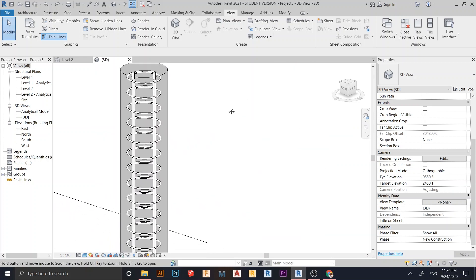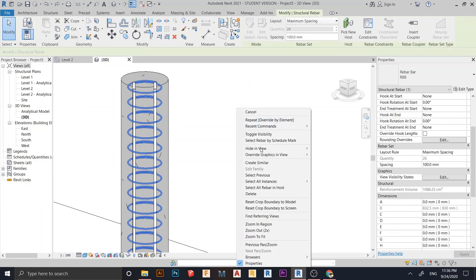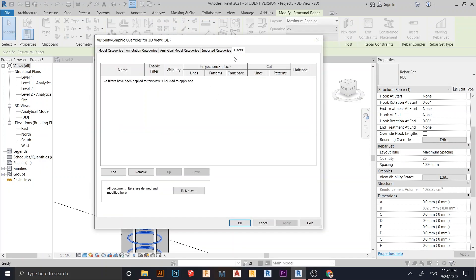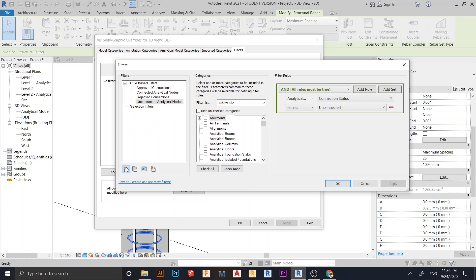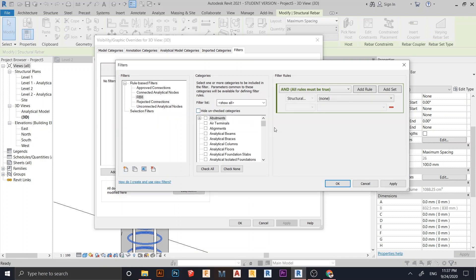The third and most recommended way: press VG on your keyboard for Visible Graphics, or go to the View tab. You can also right-click on the rebar and go to Override Graphic in View, then select the Filter option. In the Filters dialog, click Add and create a new filter. Name it RBX — make sure the filter name matches your rebar type name exactly, otherwise Revit will not link them correctly.